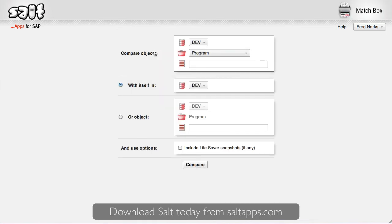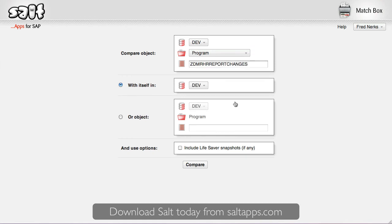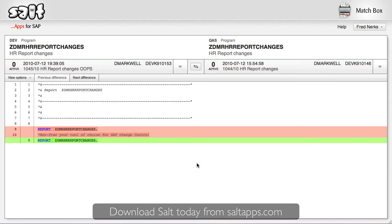Firstly, Matchbox can compare object versions across different systems. So I can search for and select the object I'm interested in, and then select a second, different SAP system to compare against. And I can select any system here, whether it's in the same landscape as the first or not. In an instant, Matchbox shows me the differences between the two and from here I can easily compare other versions too.